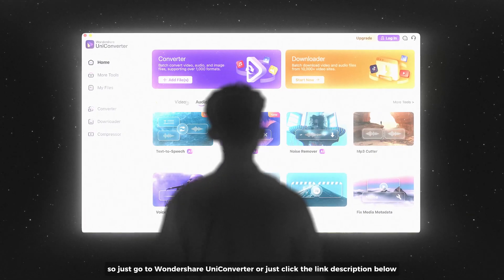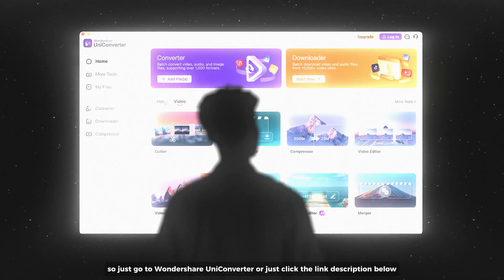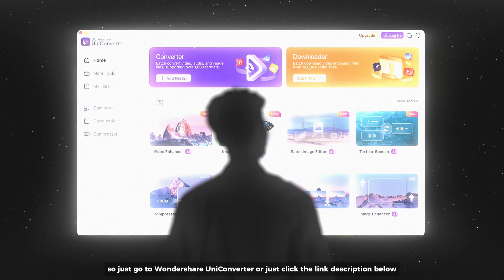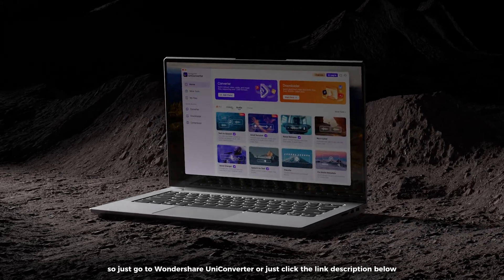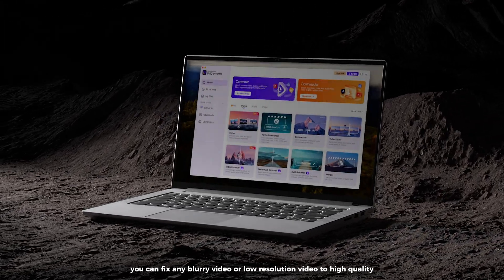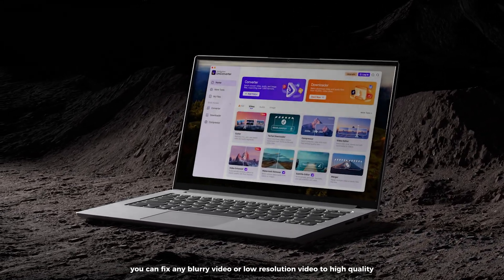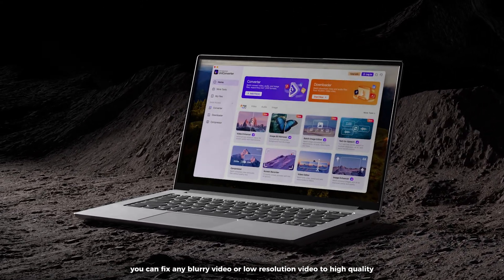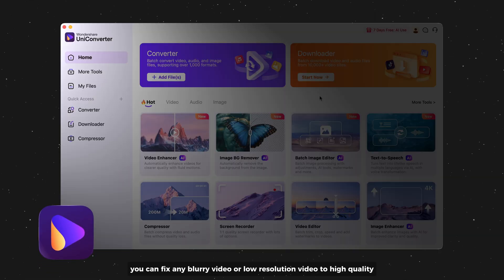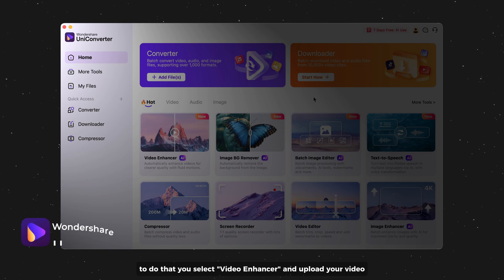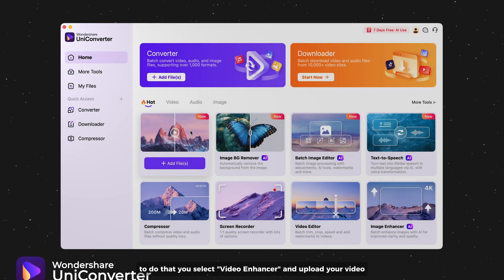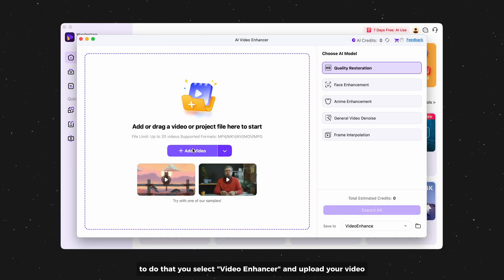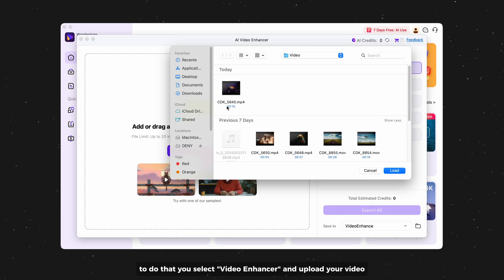So just go to Wondershare UniConverter, or just click the link in the description below. You can fix any blurry video or low resolution video to high quality. To do that, you select video enhancer and upload your video.